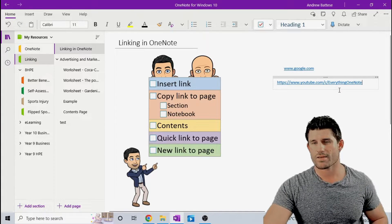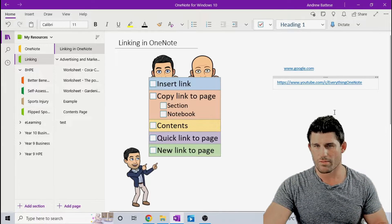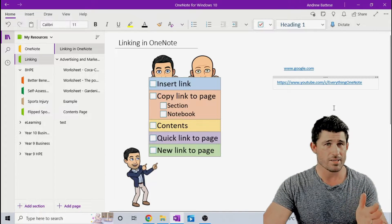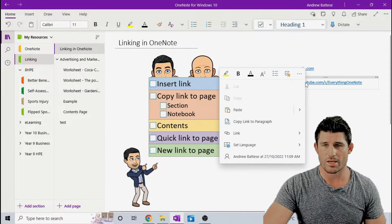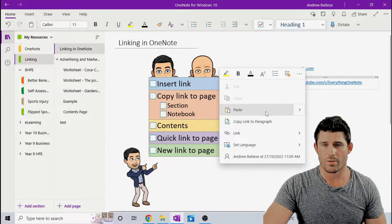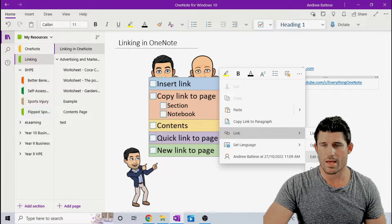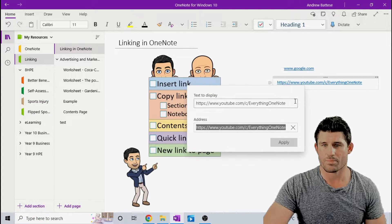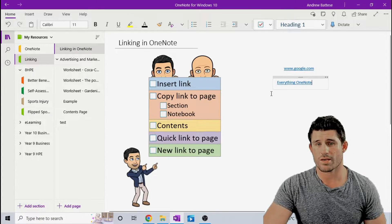Now, you can see that gives me obviously the full hyperlink. If I want to make that nice and neat, I can simply right click, go into my link and edit that. And there you go, and I can do the same for Google.